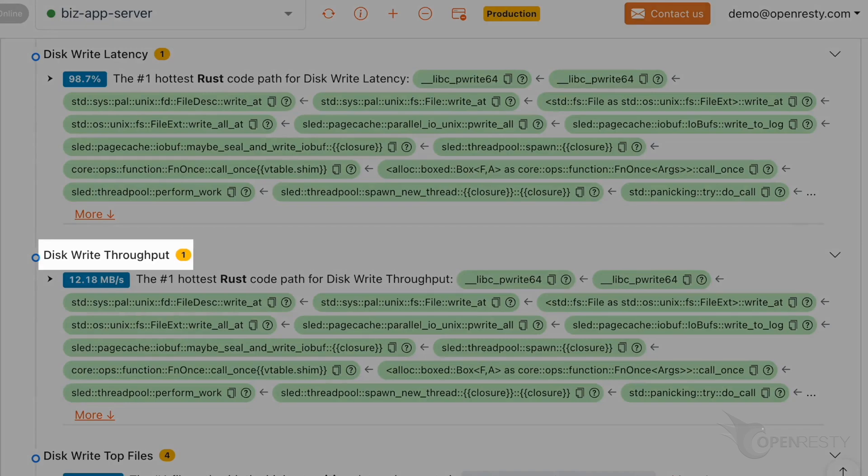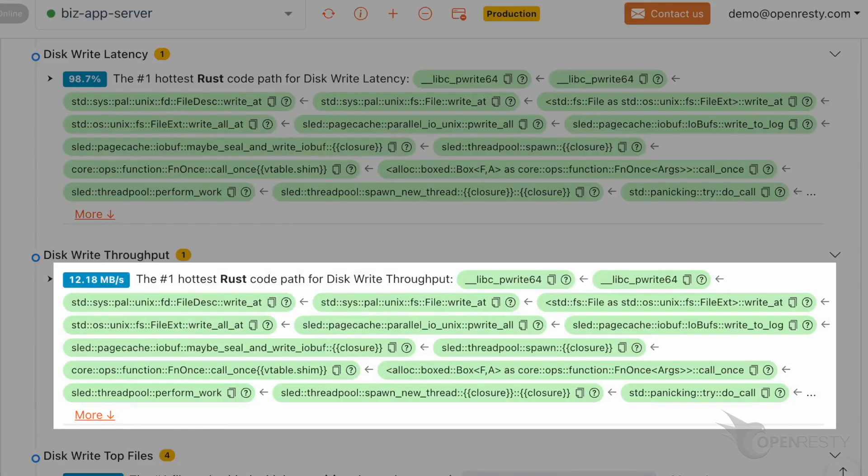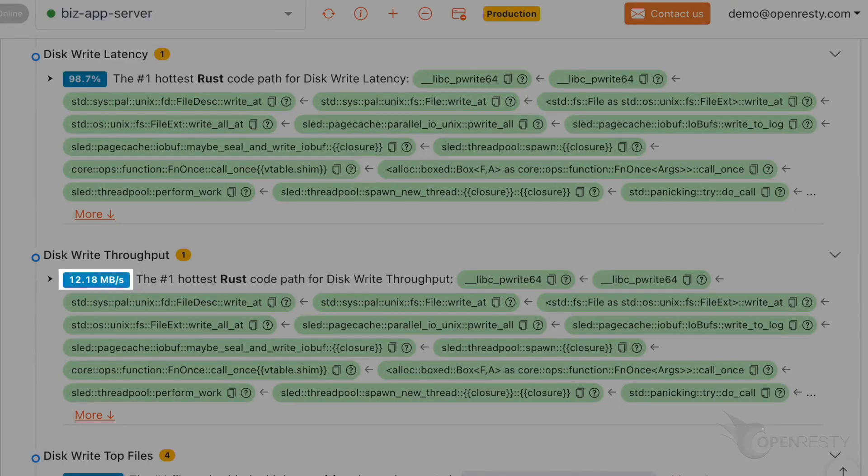This is the analysis of the disk write throughput. It is the same code path that writes to the database data file. The write rate is close to 12 megabytes per second.